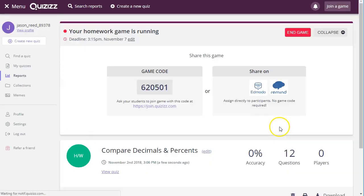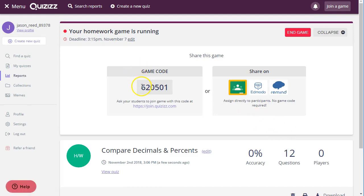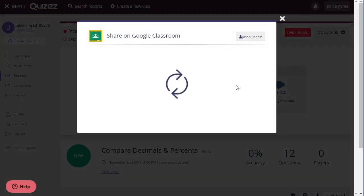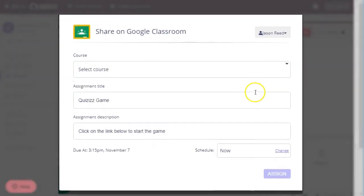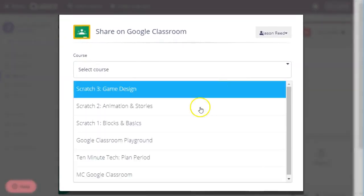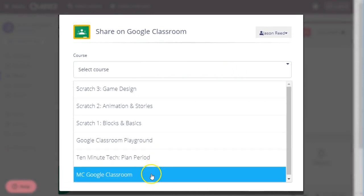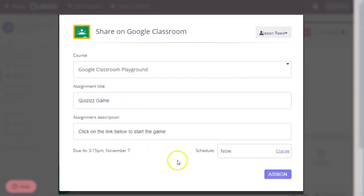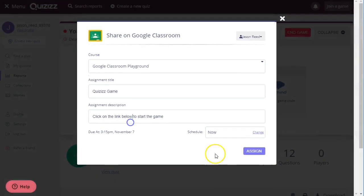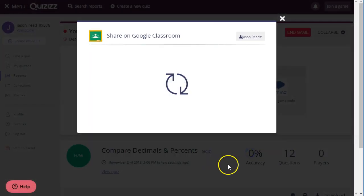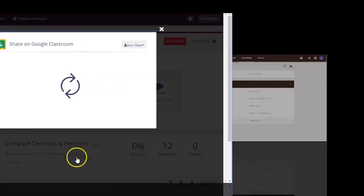Once you hit proceed, that will assign this. You could give your students that code and tell them that's their homework, or you have all these awesome options over here. I love the fact that it will connect with Google Classroom with one click. All I have to do is decide what course I want it to go into. I have an option to change the name, do some things there, and I can assign that through Google Classroom.